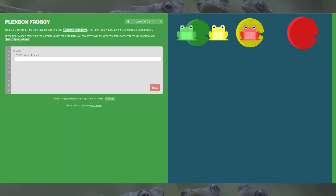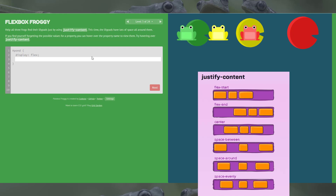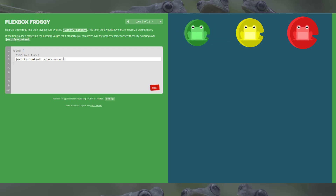Level 3: help all three frogs — we've got a red friend now — find their lily pads using the same justify-content. Their lily pads have lots of space around them. There are two options you could go with: space-around or space-evenly, or maybe space-between. The game tells us the answer is space-around, and if you spell it correctly, that gets them there.